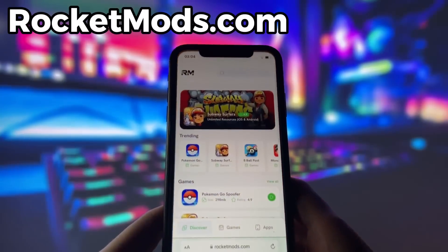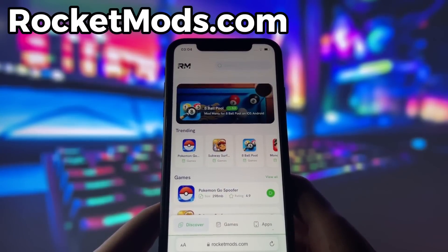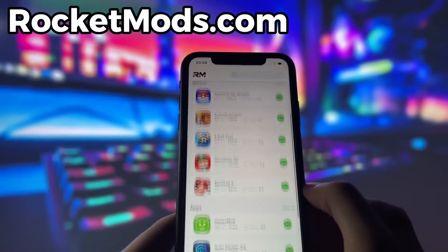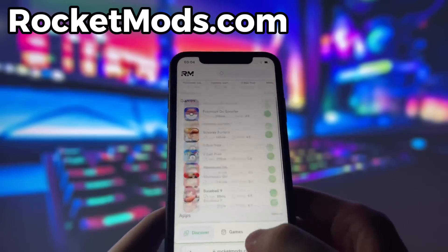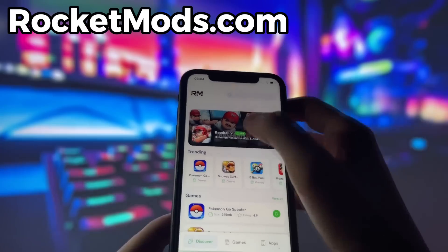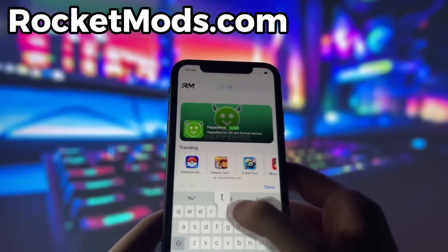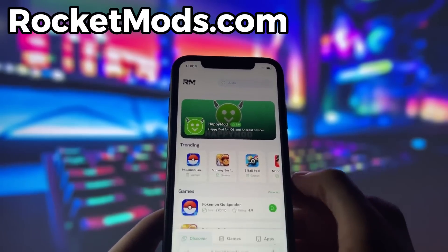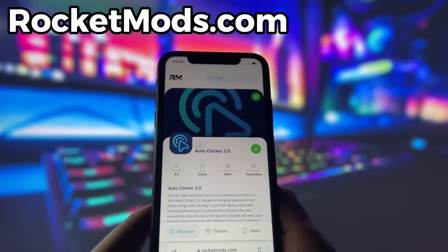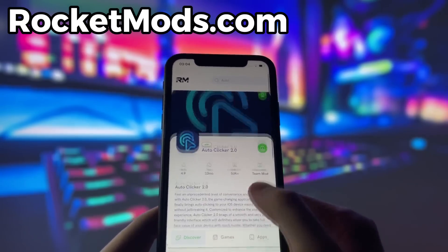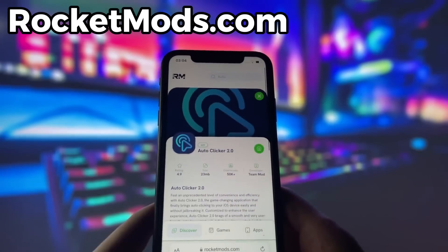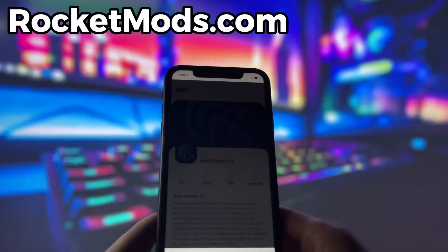What you need to do next is open up your internet browser — in my case it's Safari — and go to the website called rocketmods.com. Rocket Mods is a website where you can find many apps and games with amazing features. Once you are on the website, search for autoclicker and click on it. Here you will see some information about the app. To start the download, click on the green button and wait some time for the installation to finish.